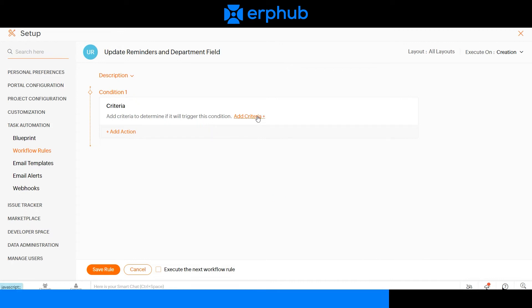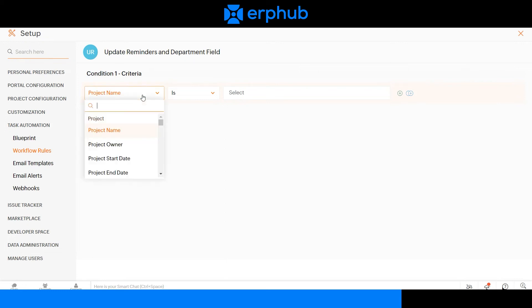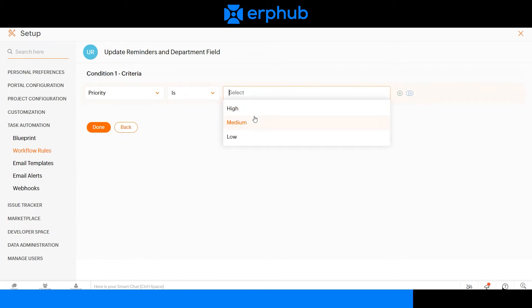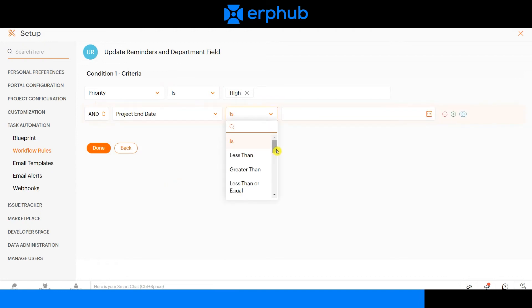You can add criteria by selecting this. We want this workflow to run when the priority of a task is high and when the project end date is within the next seven days.